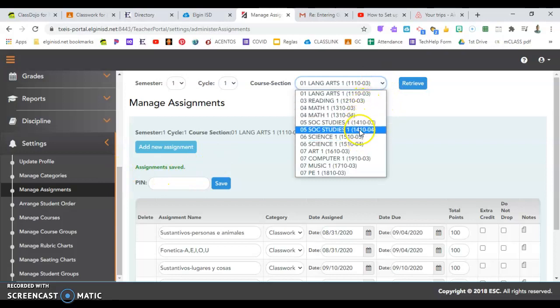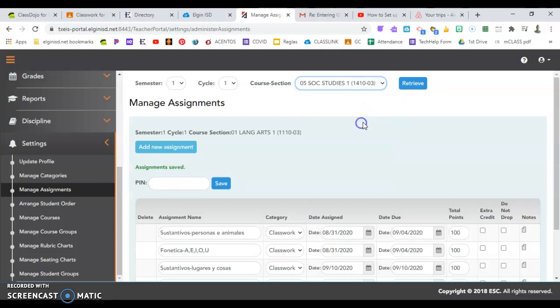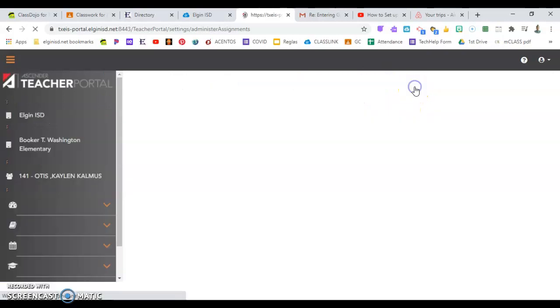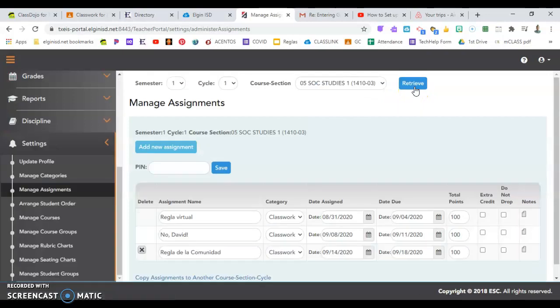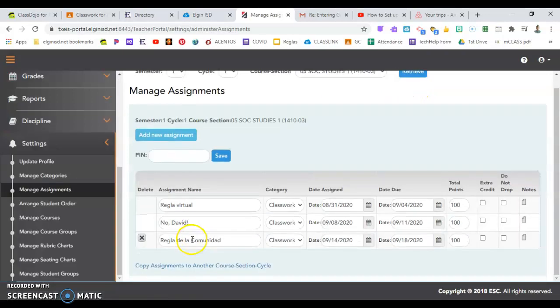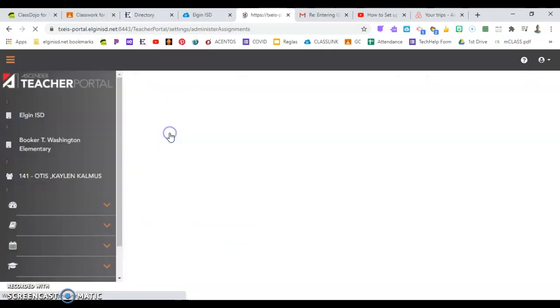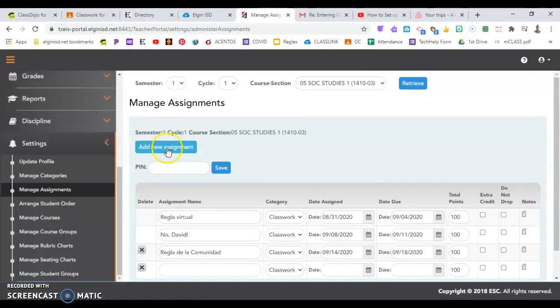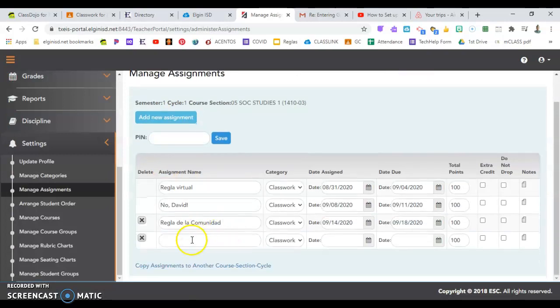I teach two different groups of social studies, so here when I go to that class, I'll show you how to easily copy assignments to your second class. So here I'm going to label my assignment,